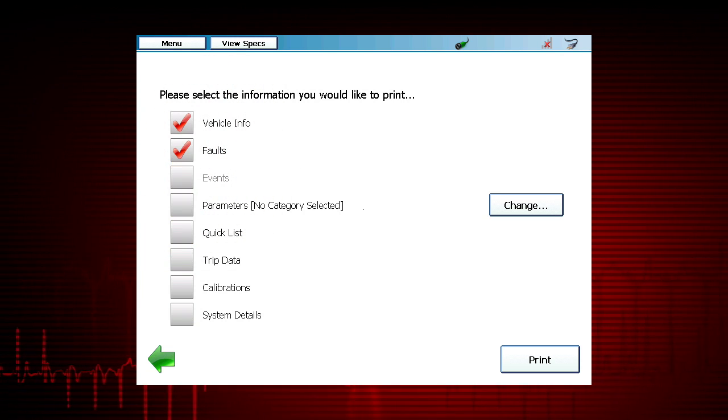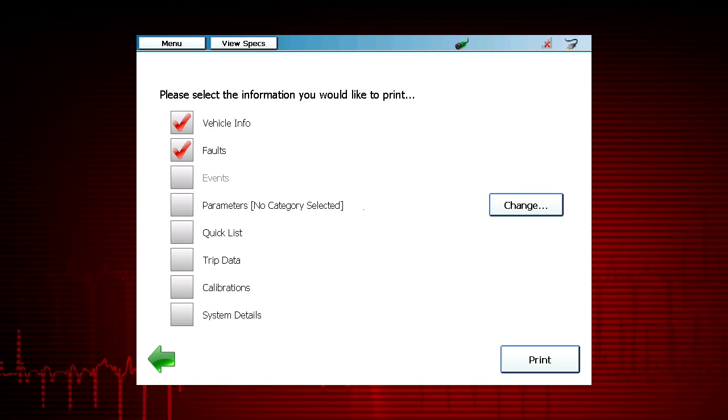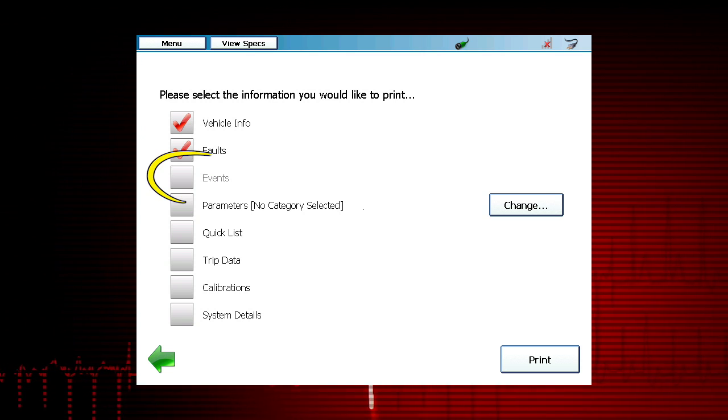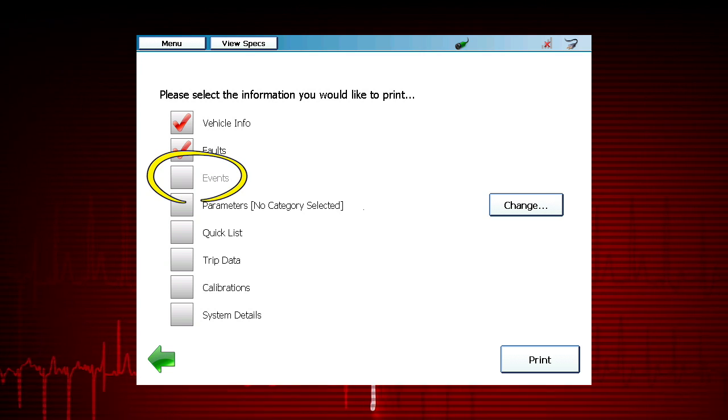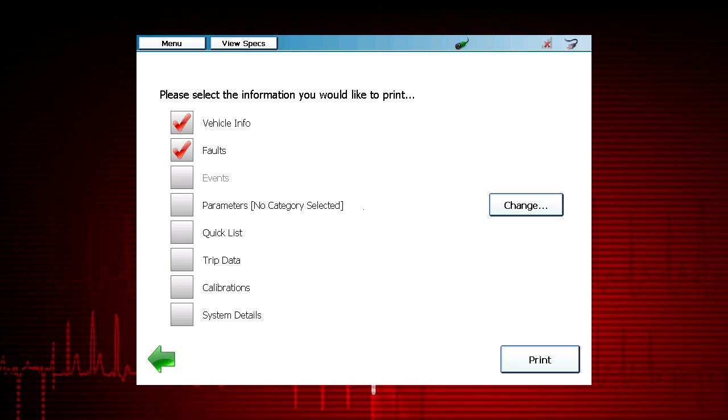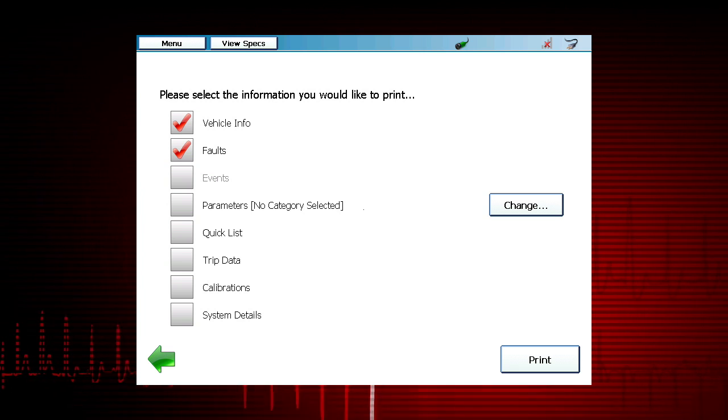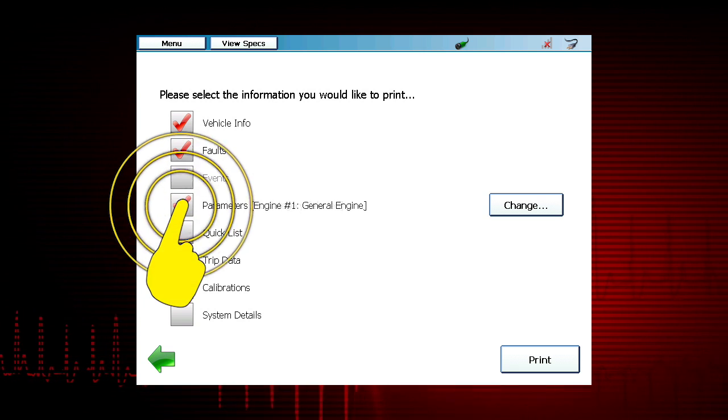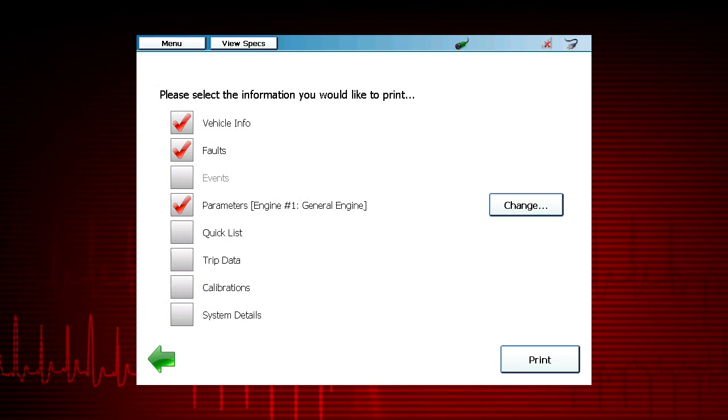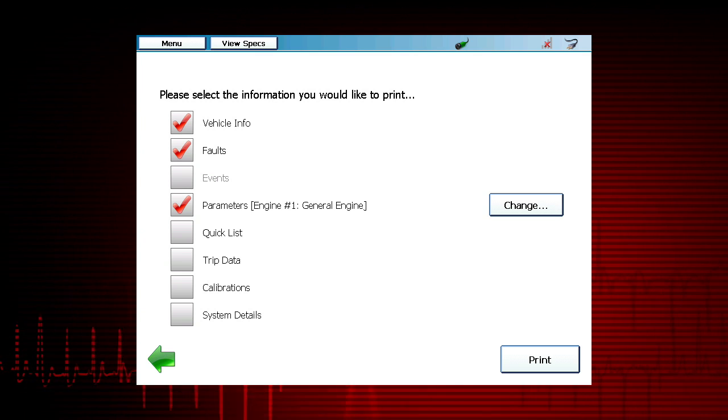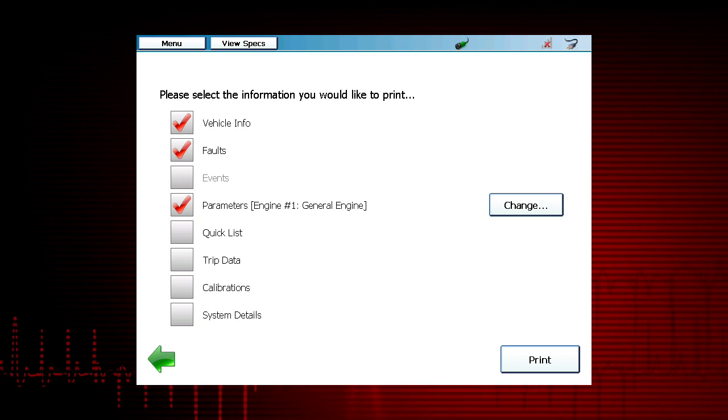If ProLink Ultra is connected to a Caterpillar, selecting Events will display fault information specific to Caterpillar. Select Parameters to include the current data parameter list.